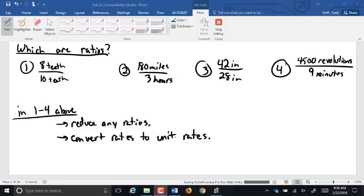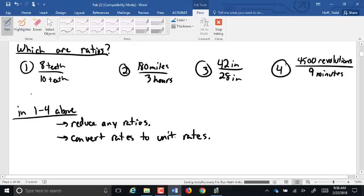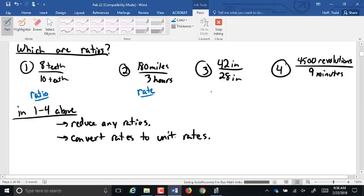Okay, so the first one, is that a ratio or not? That is a ratio because they have the same units, they're both teeth. Second one, ratio or not? That is a rate because it's two different units. Number three, there's a ratio. And number four, that is also a rate, two different units.